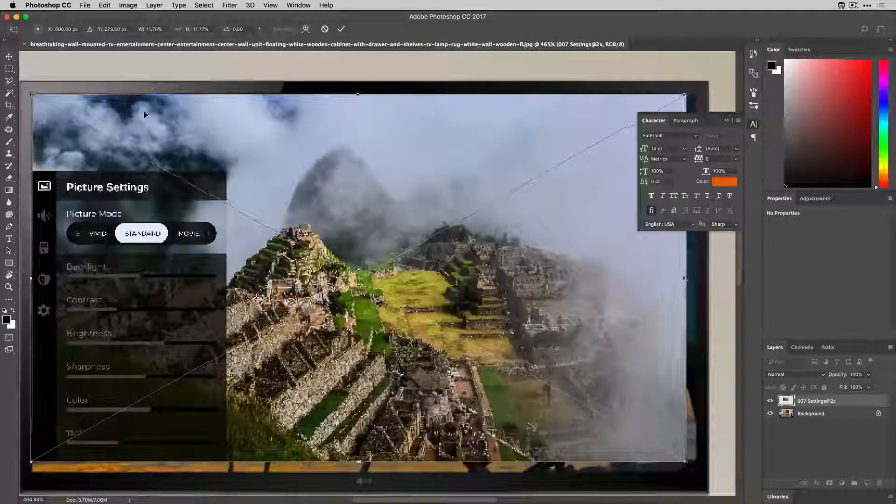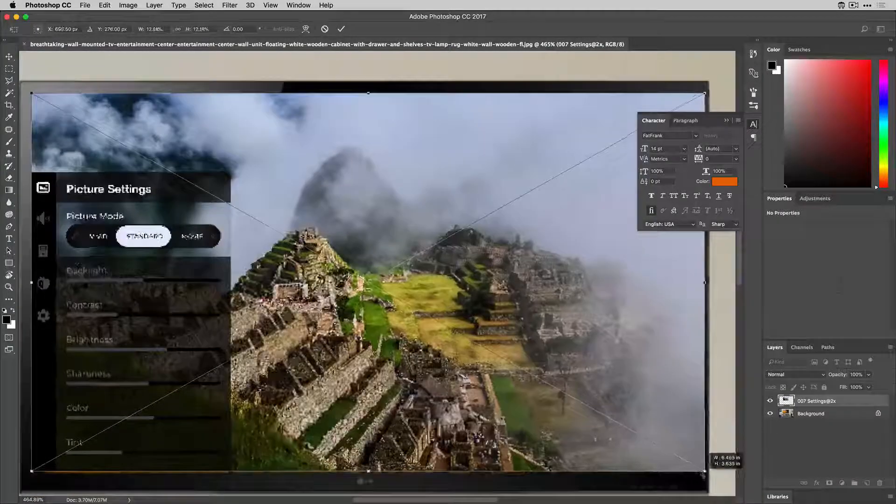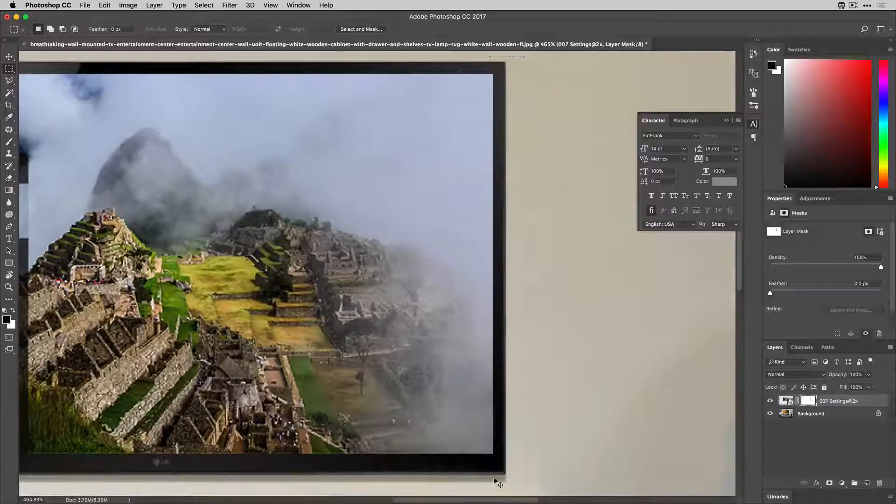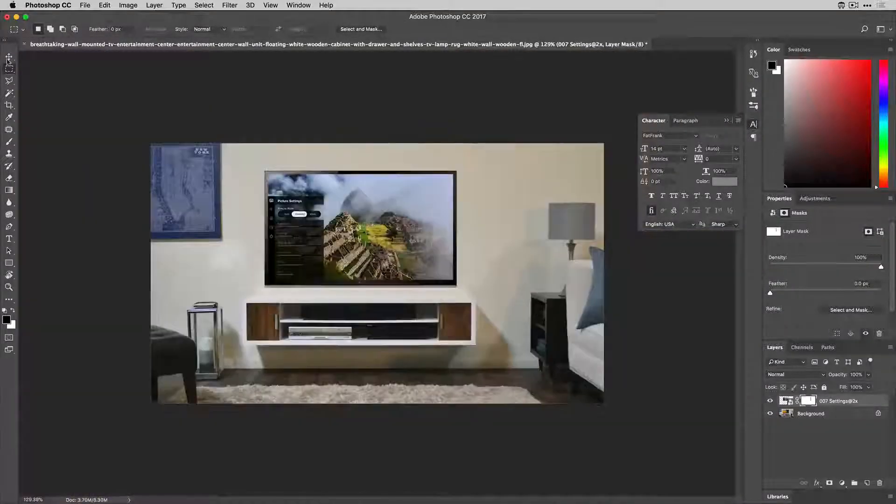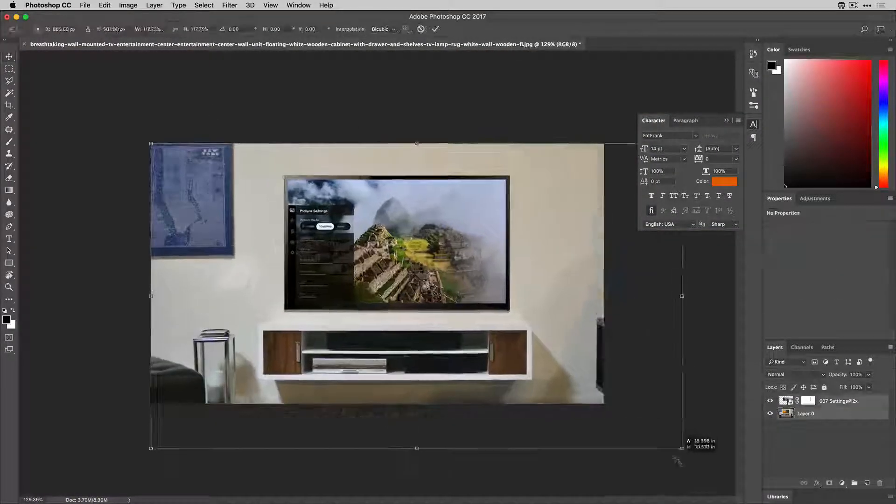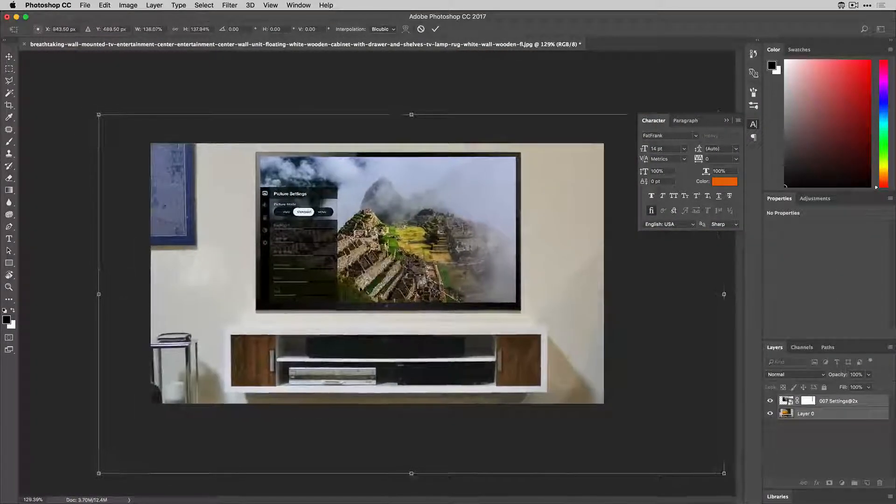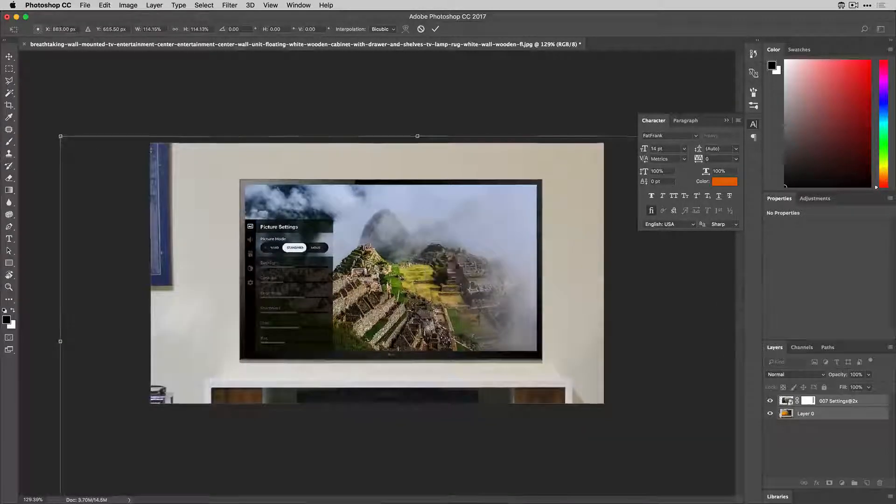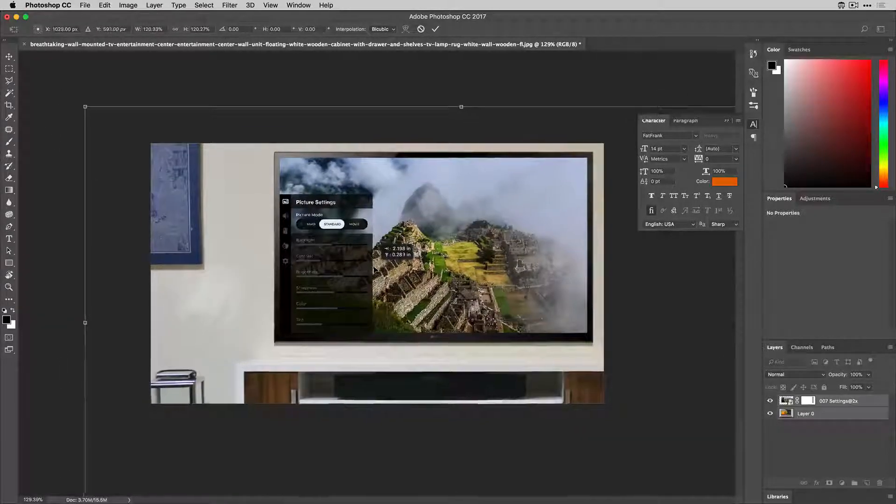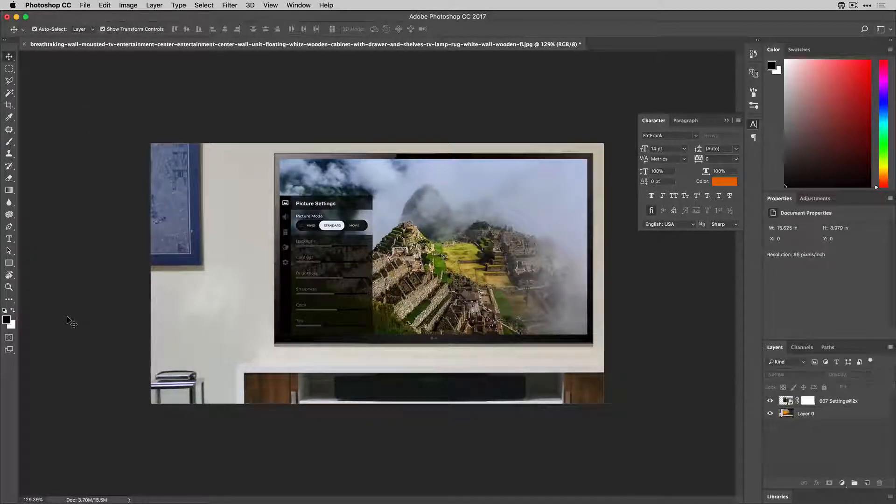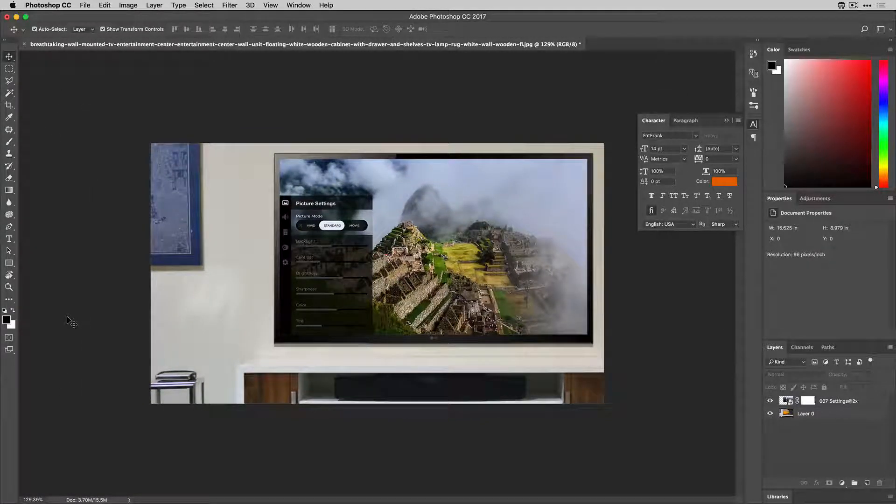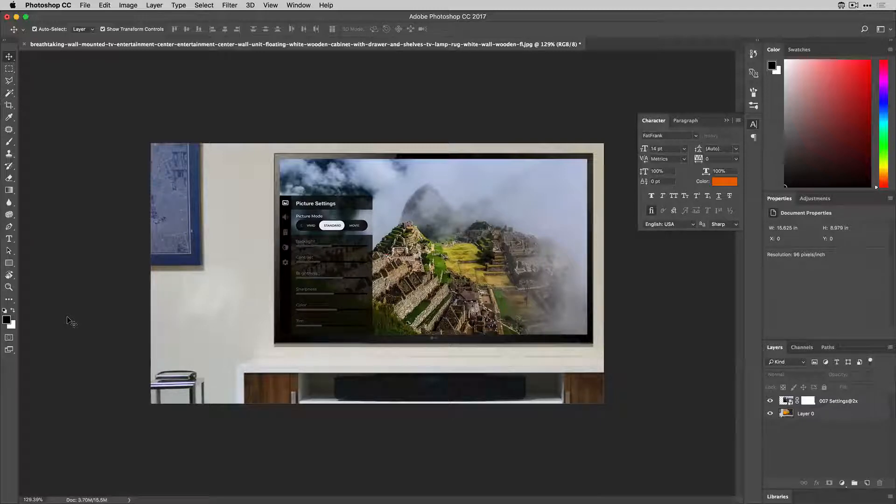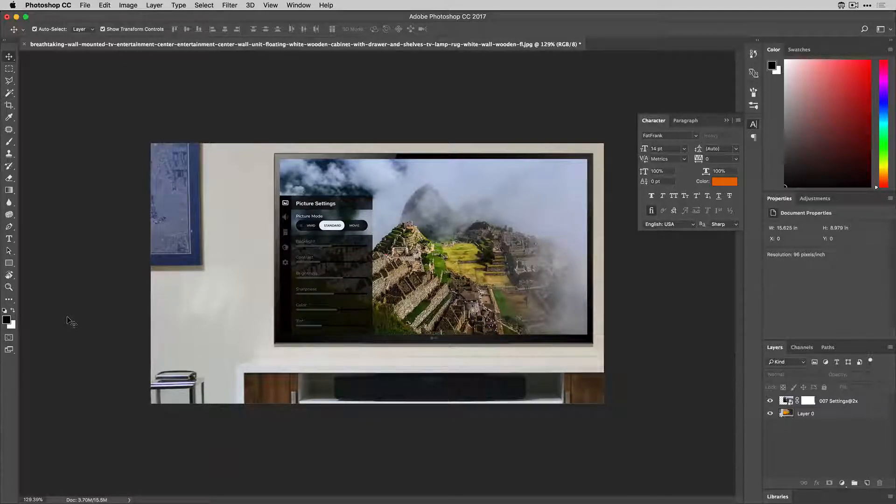So here I have Adobe Photoshop open, I'm just going to resize this to match and I'll mask off the edge a little bit. And now I want to really resize this to put some emphasis on the setting screen. And so now we have our final design here. We can go ahead and export this out. So that's it.